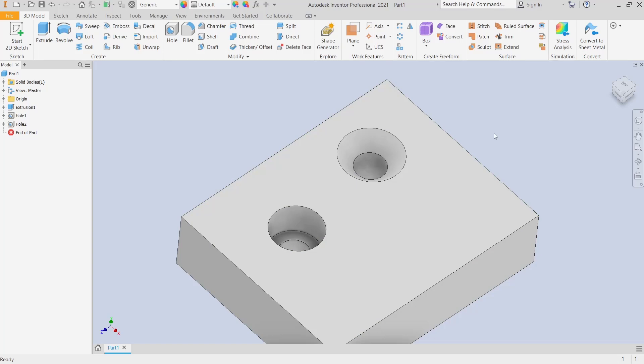OK, that's it for basic Inventor tutorial on how to make holes. If you have any questions about this tutorial, you can comment below this video.